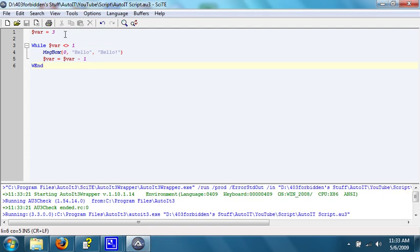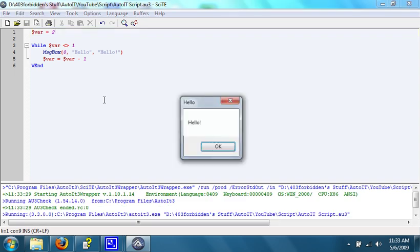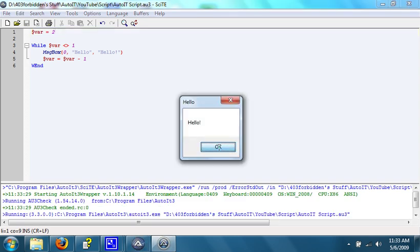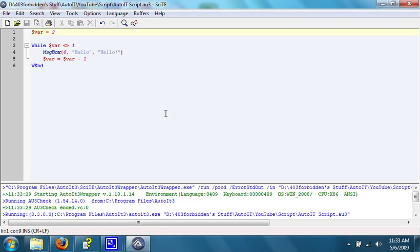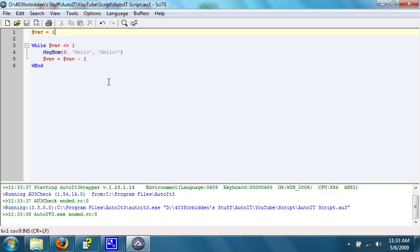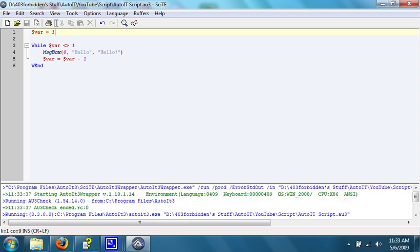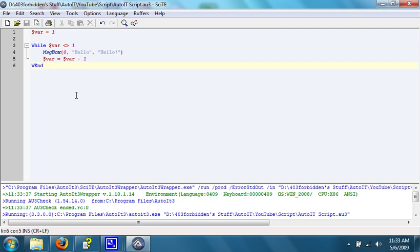Again, if we set this to 2, it will open up once. And if we set it to 1, it... now let's see, what will it do? It won't happen at all, because if variable equals 1, while the variable does not equal 1, do this stuff. But variable does equal 1, so it simply skips the loop. Let's go on to a for loop.